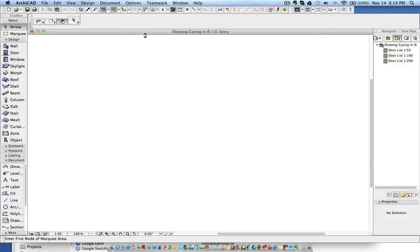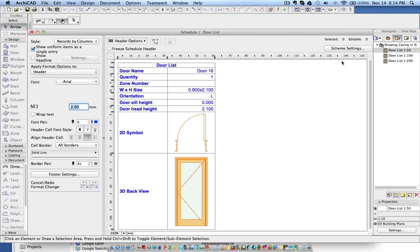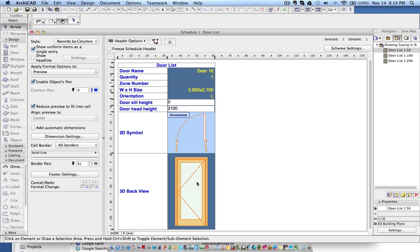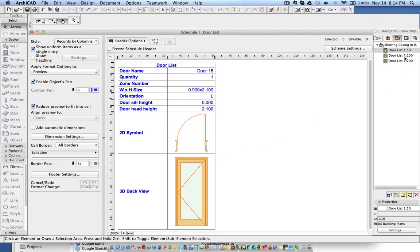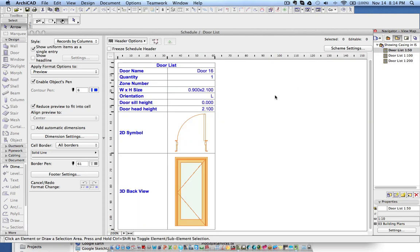Now if I go to the interactive schedule and check the 1:50 scale, you will see the casing details. At 1:100 this is the default scale-sensitive behavior, so it will automatically adjust according to the scale. The main thing is you can now see the jambs and casings in the interactive schedule for all doors, since we modified the base library and updated it with the modified one. All projects you start going forward will by default have this listed properly in the interactive schedule.